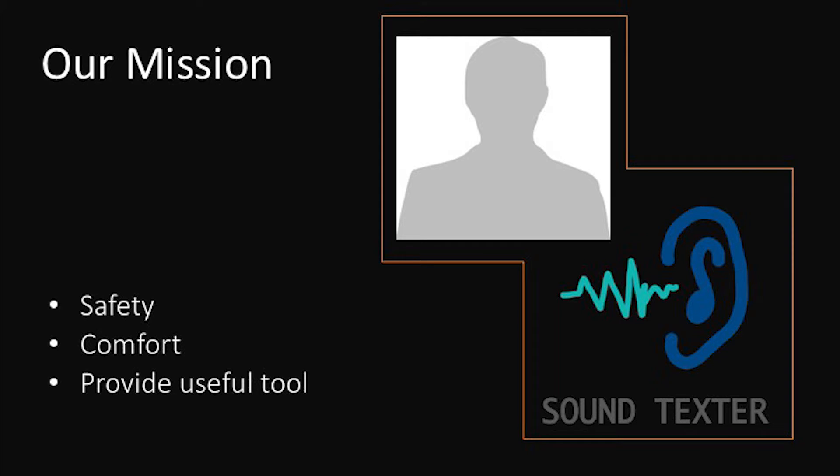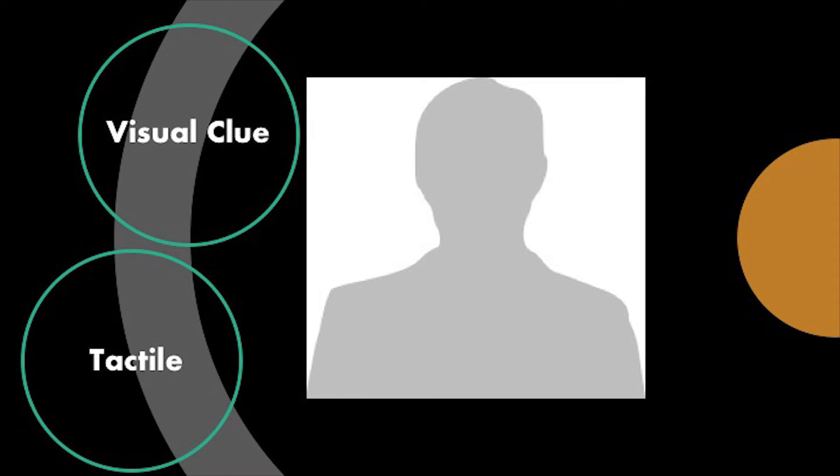Our target users are unable or have trouble hearing sound. They rely on visual cues and tactile information such as vibration. So it is important to clearly transfer auditory information to visual or tactile forms.